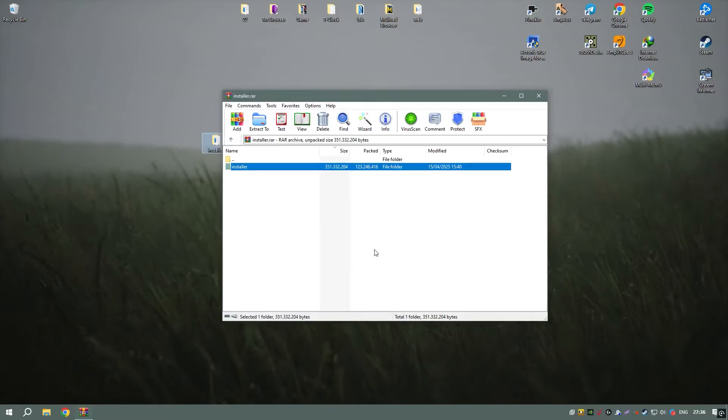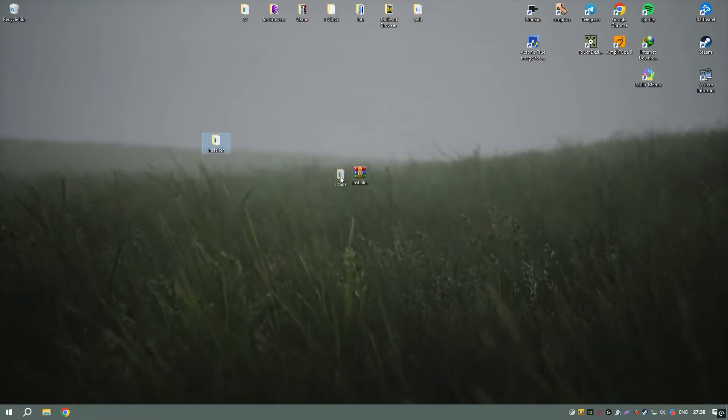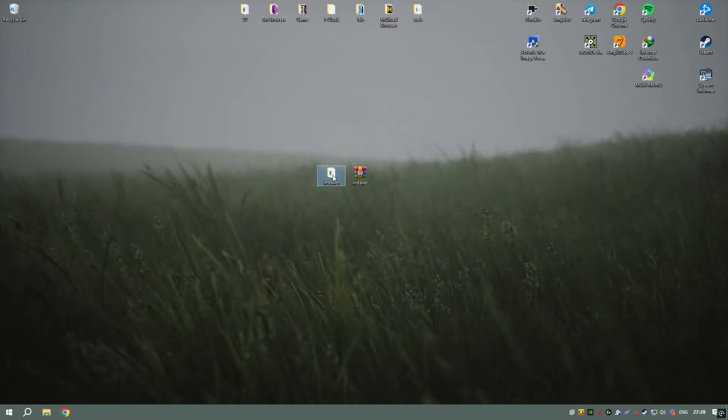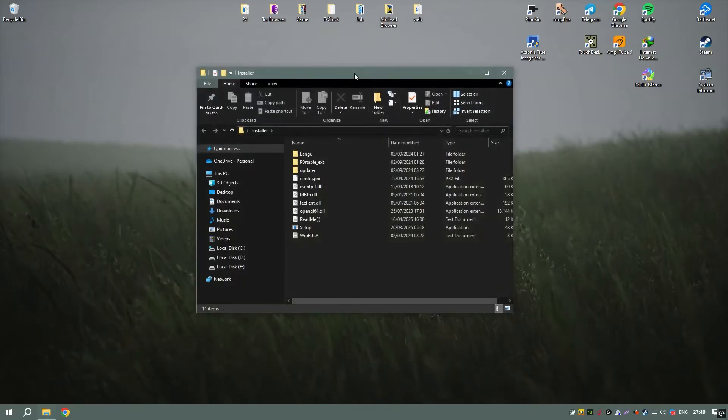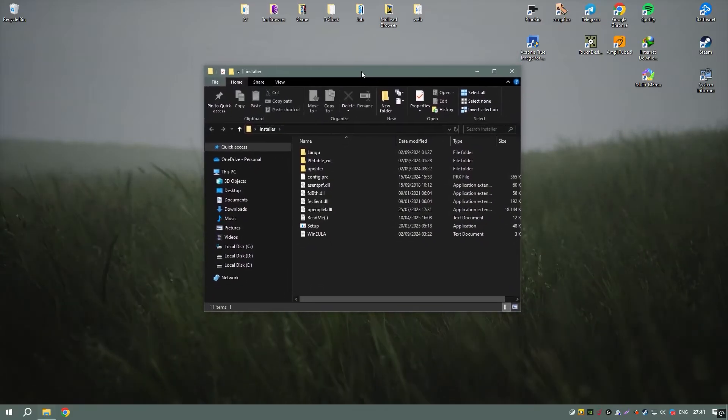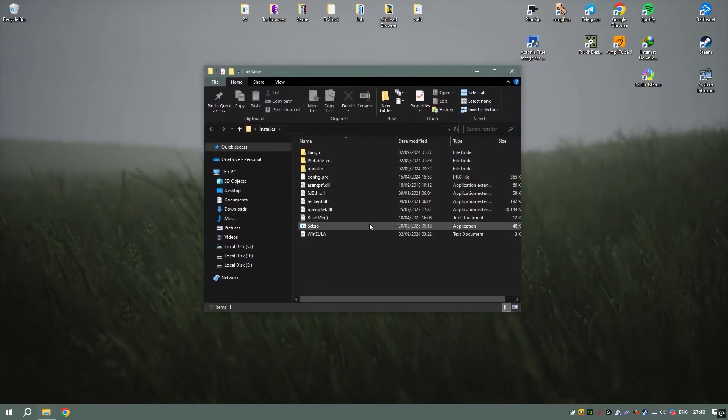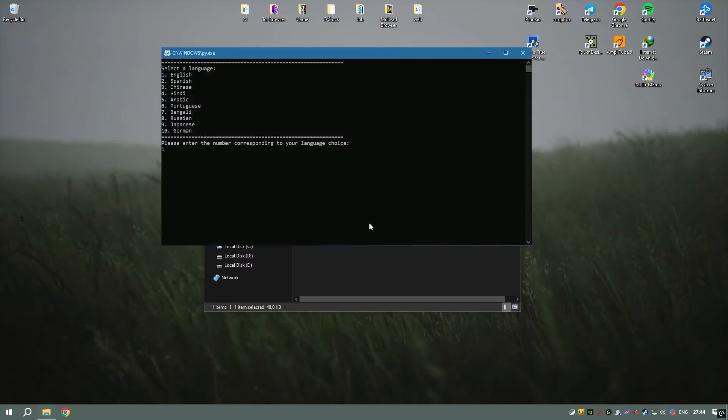The software's subscription-based pricing model can be expensive, but it's often justified by the software's depth and the high level of detail it provides.